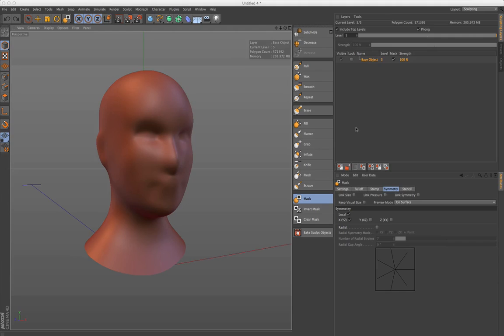Hello and welcome to the Maxon video quick tips. Here's a nice way to create a mesh with a new sculpt tag out of existing meshes.